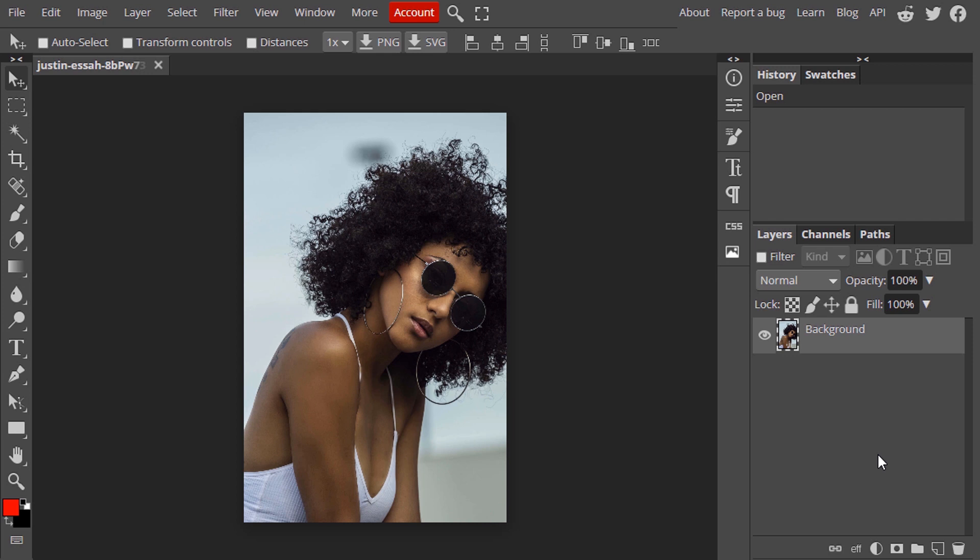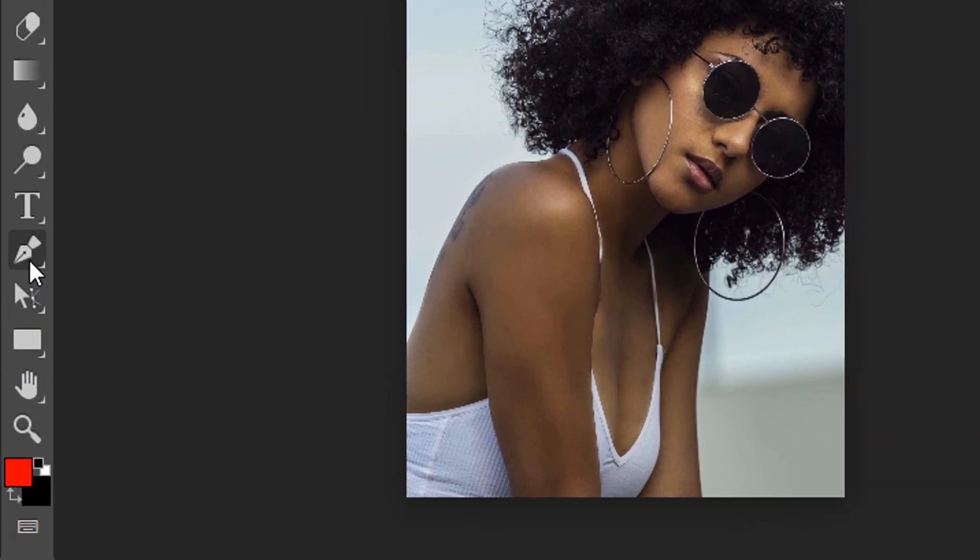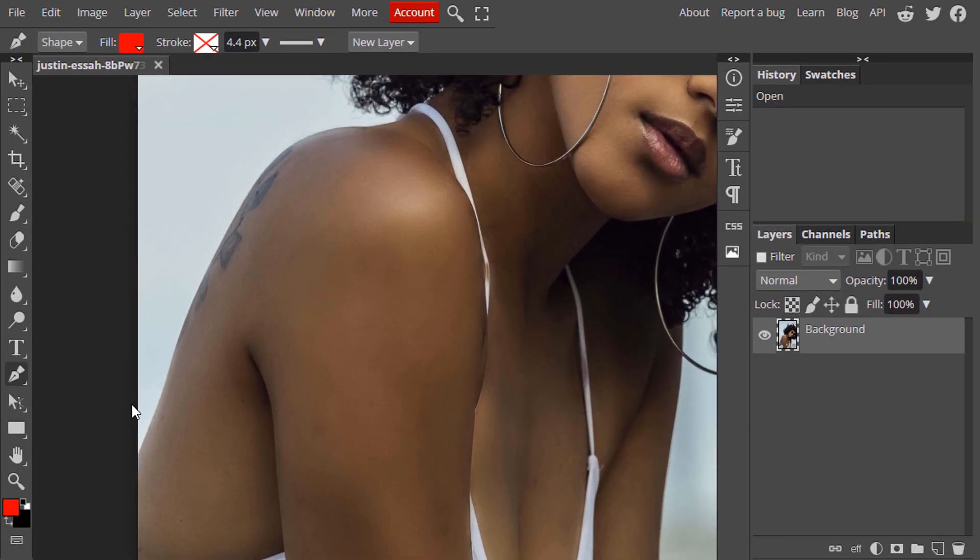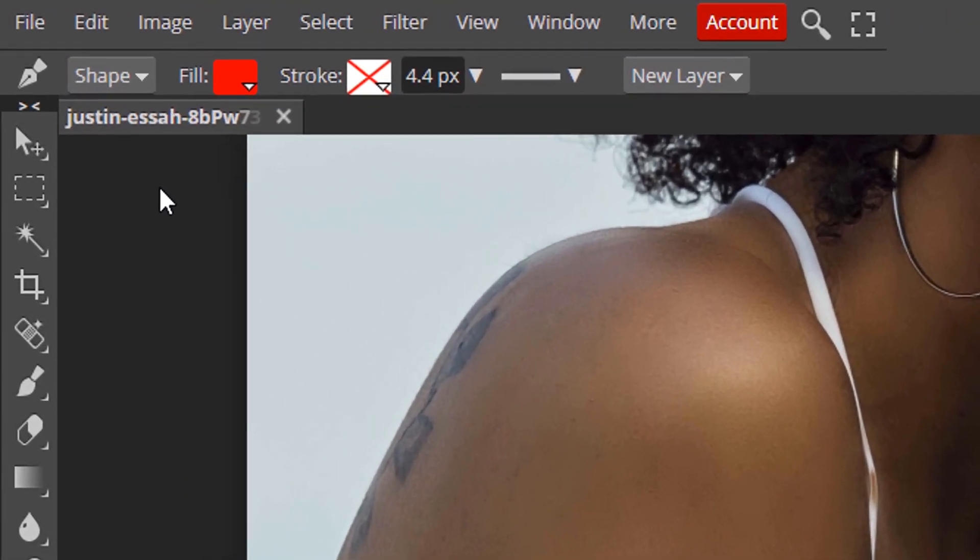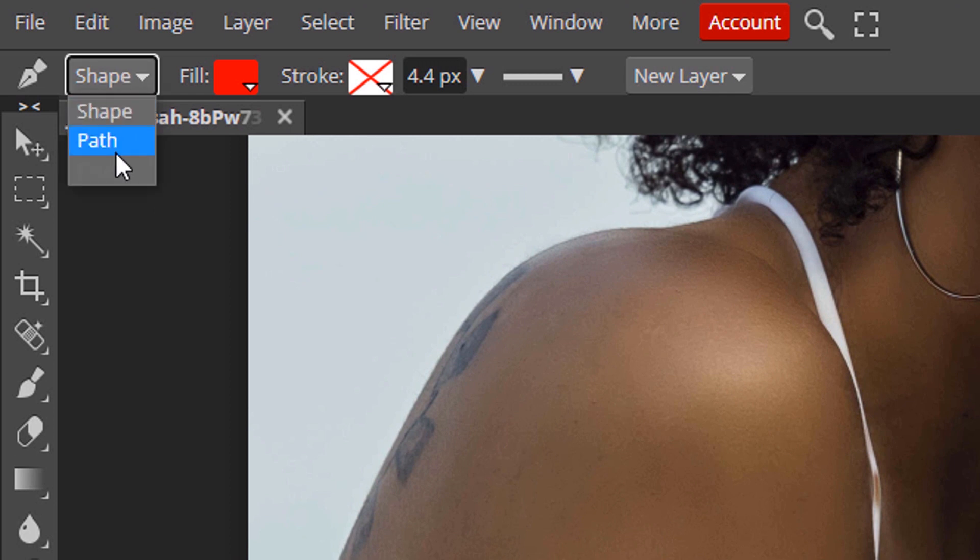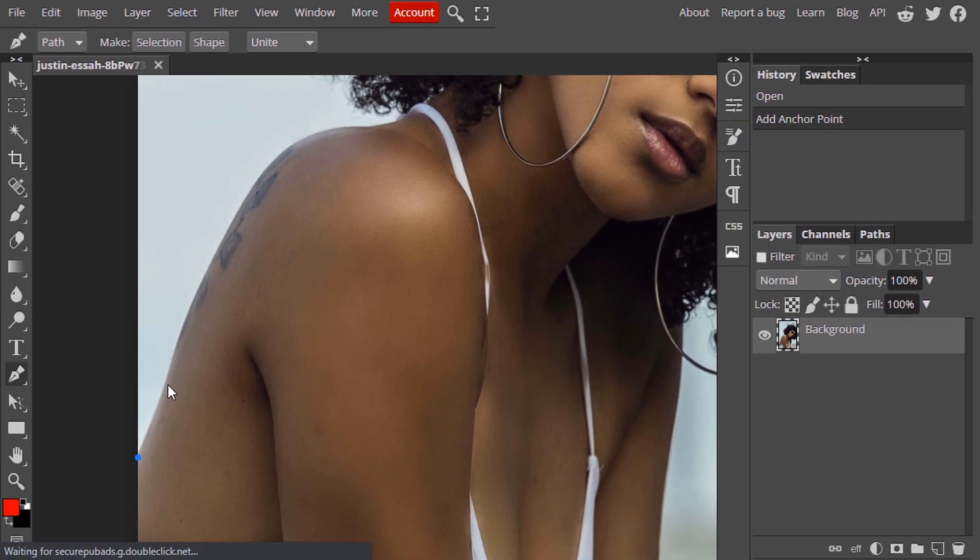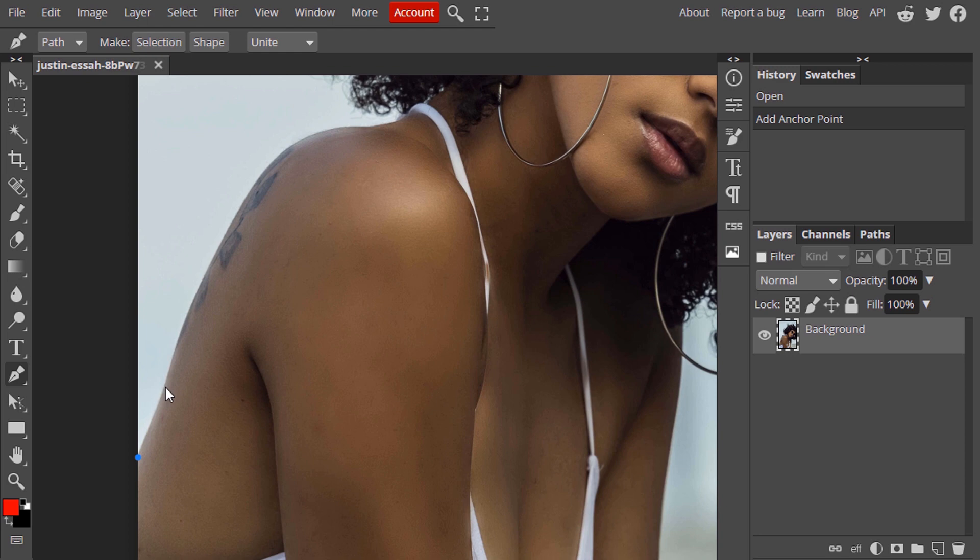Let's remove the background. First I'm going to use the pen tool to draw the shape around the person except the messy hair like this. Select the pen tool and change it to path and draw the path around the person except the messy hair.